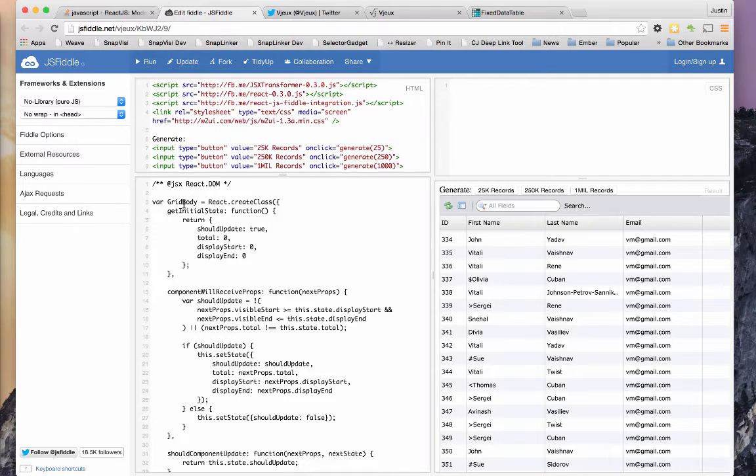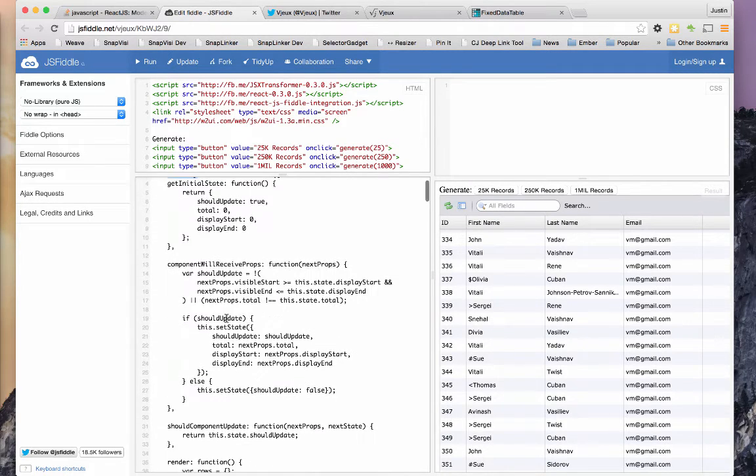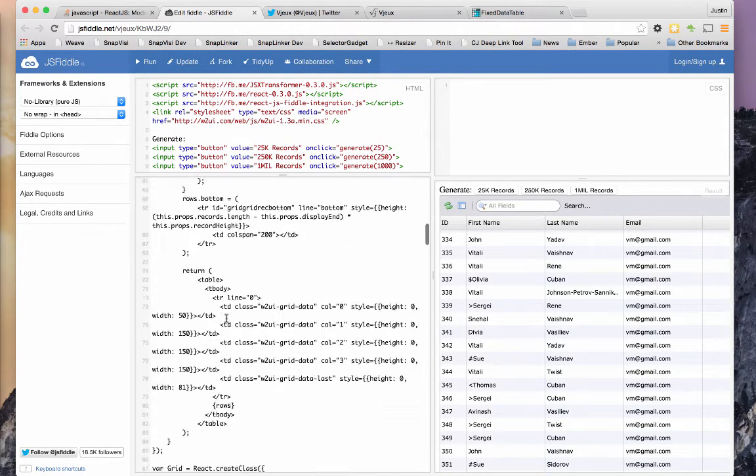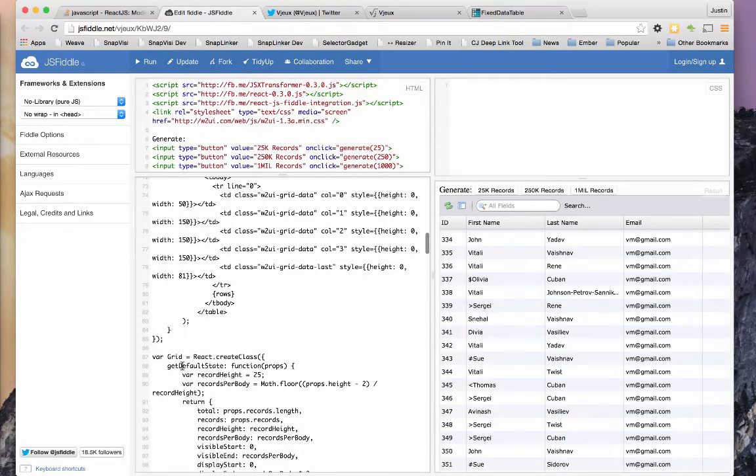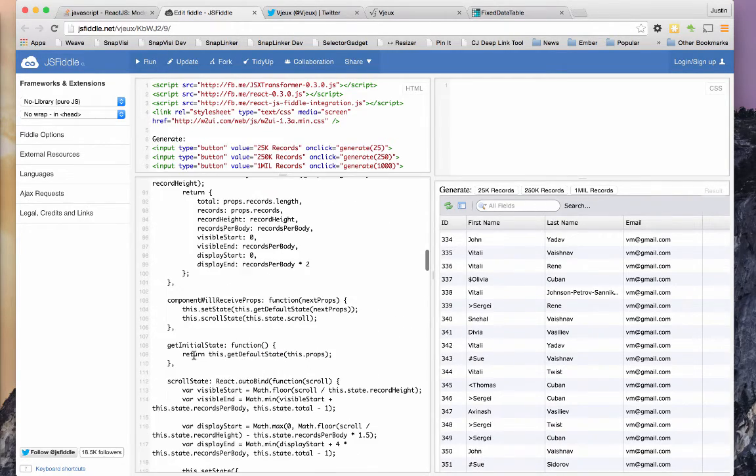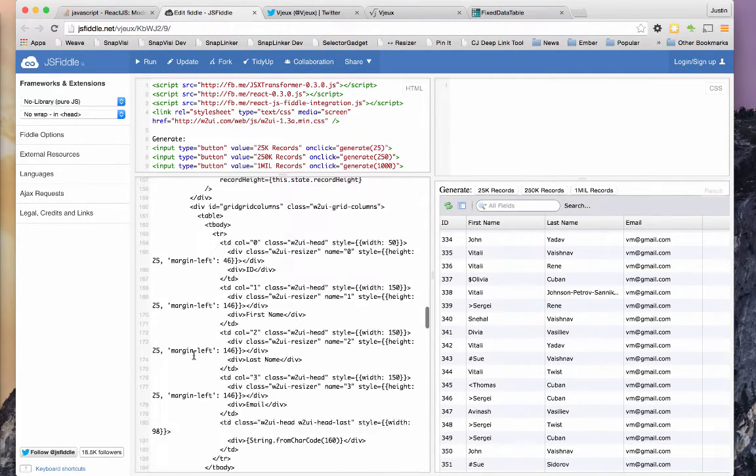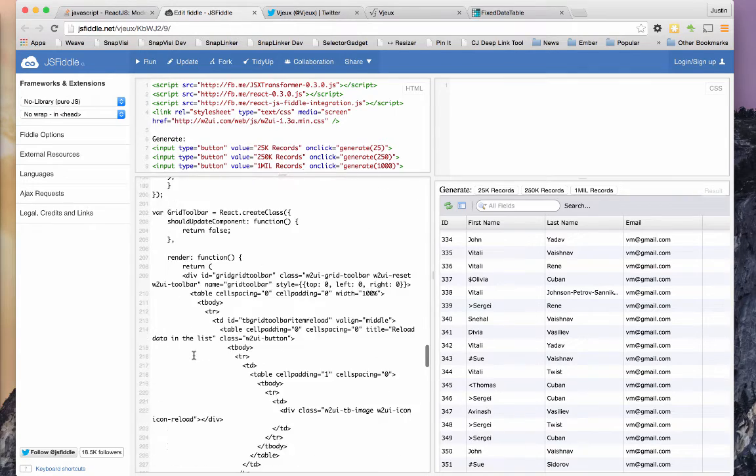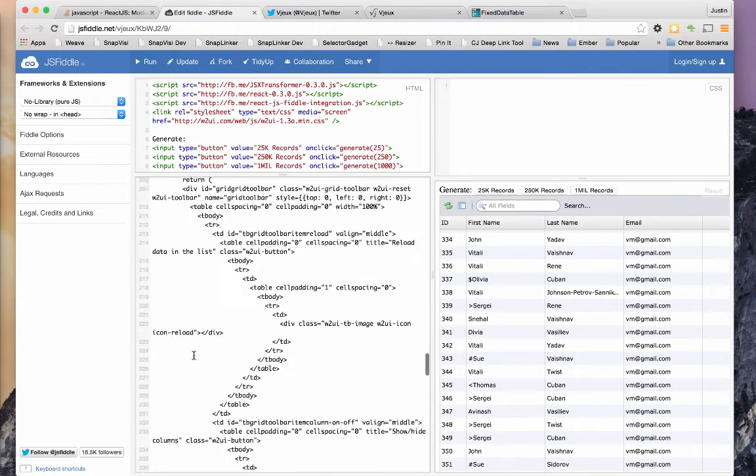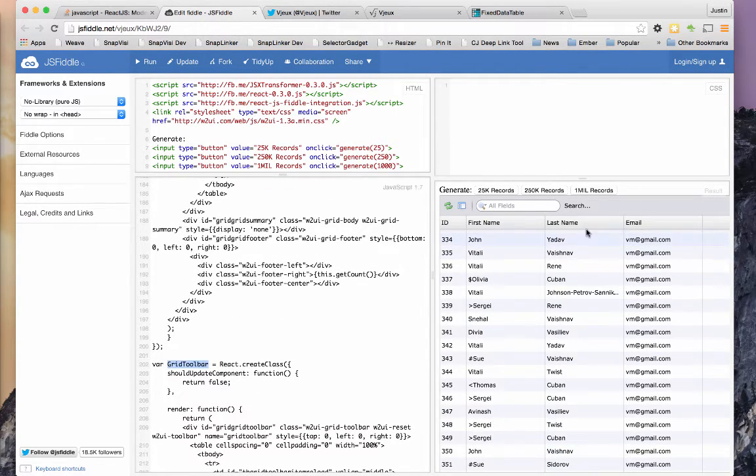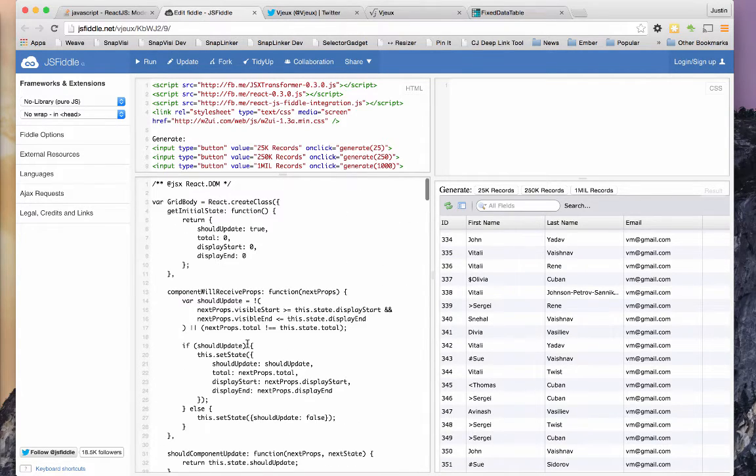So looking at the code, you notice that there's this grid body. And then in here, there's grid. There are basically three components: grid, grid body, and I think grid header in here somewhere. Grid toolbar, that's the little toolbar looking thing at the top.